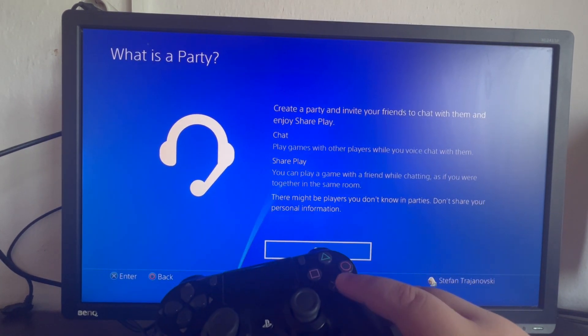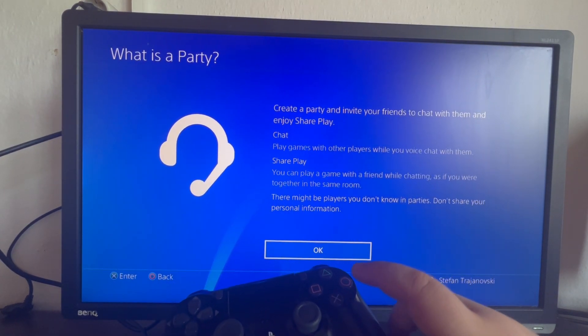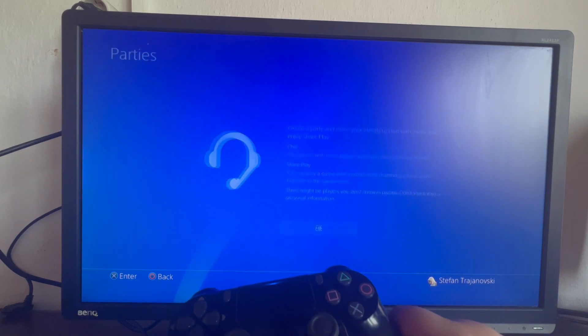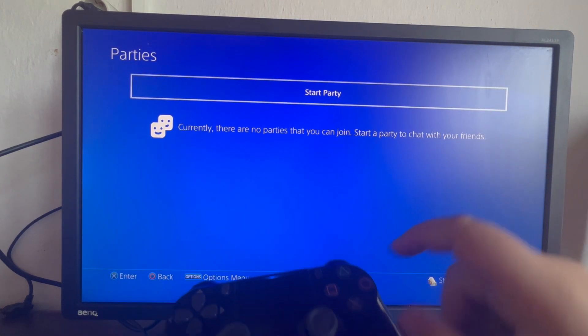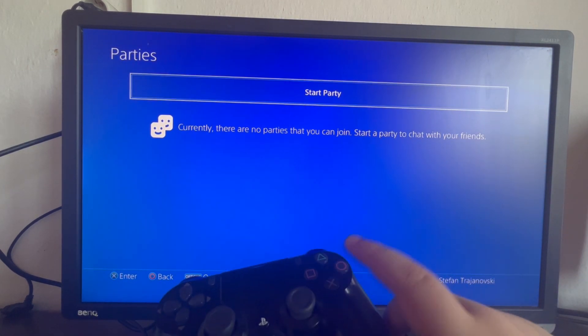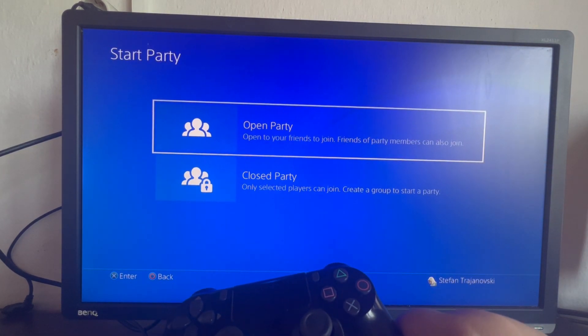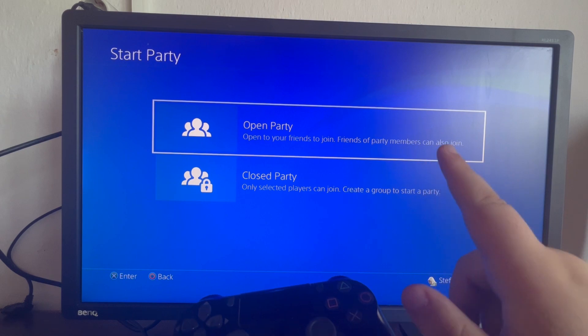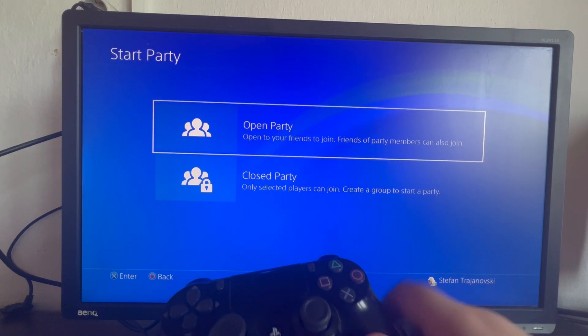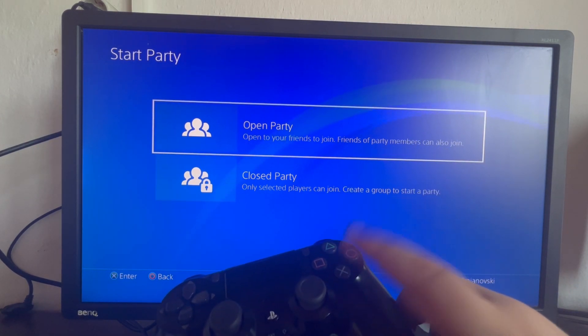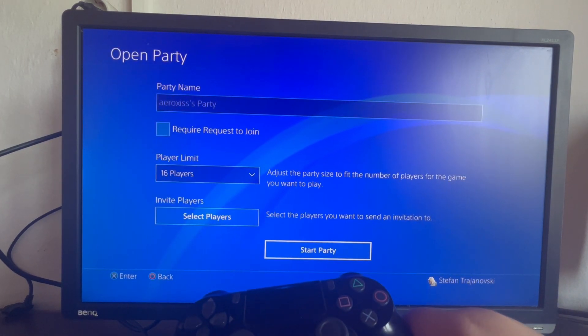Now you press OK, and then you press the Startup Party button. You can start an open party or closed party. For example, let's start an open party.